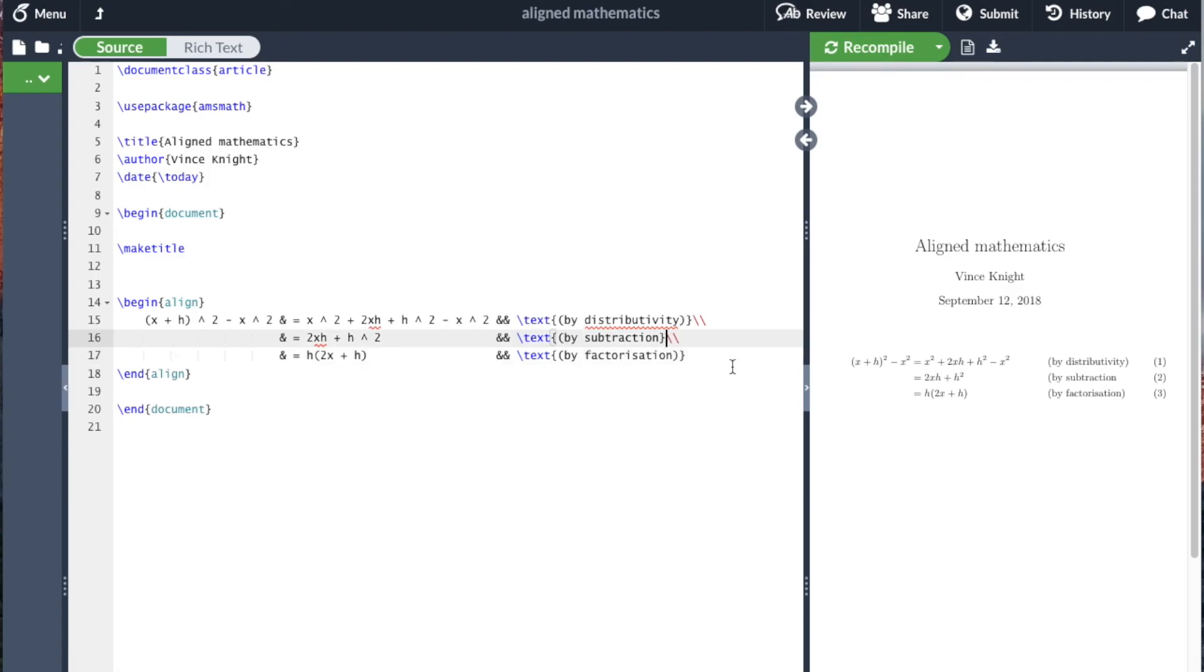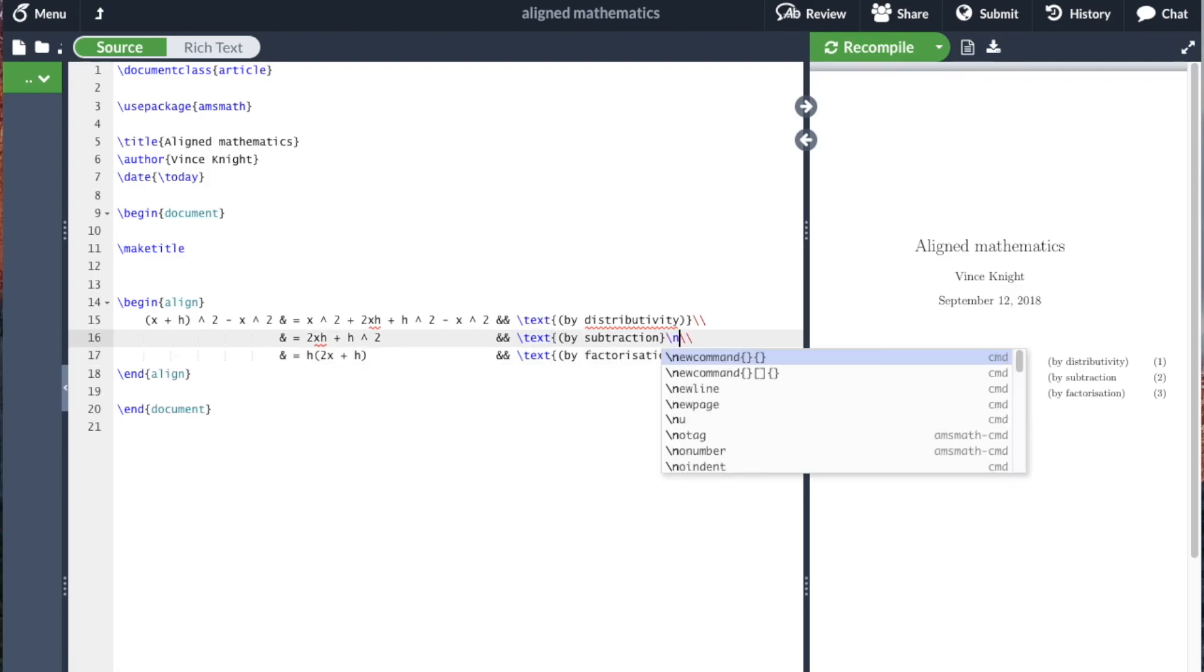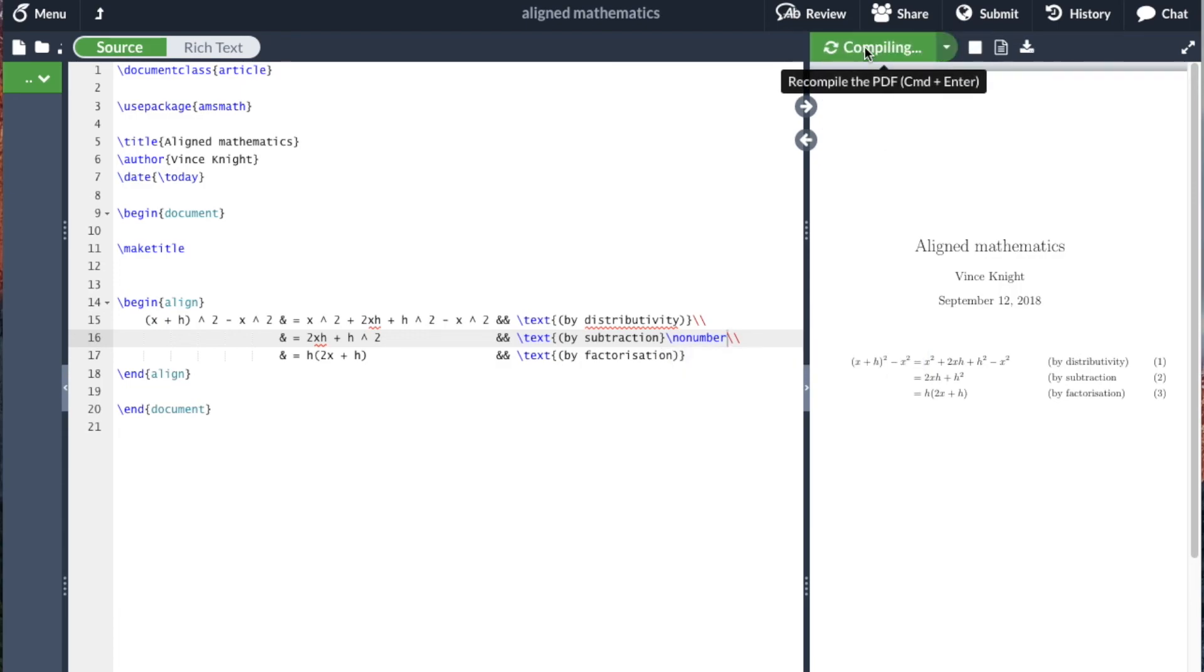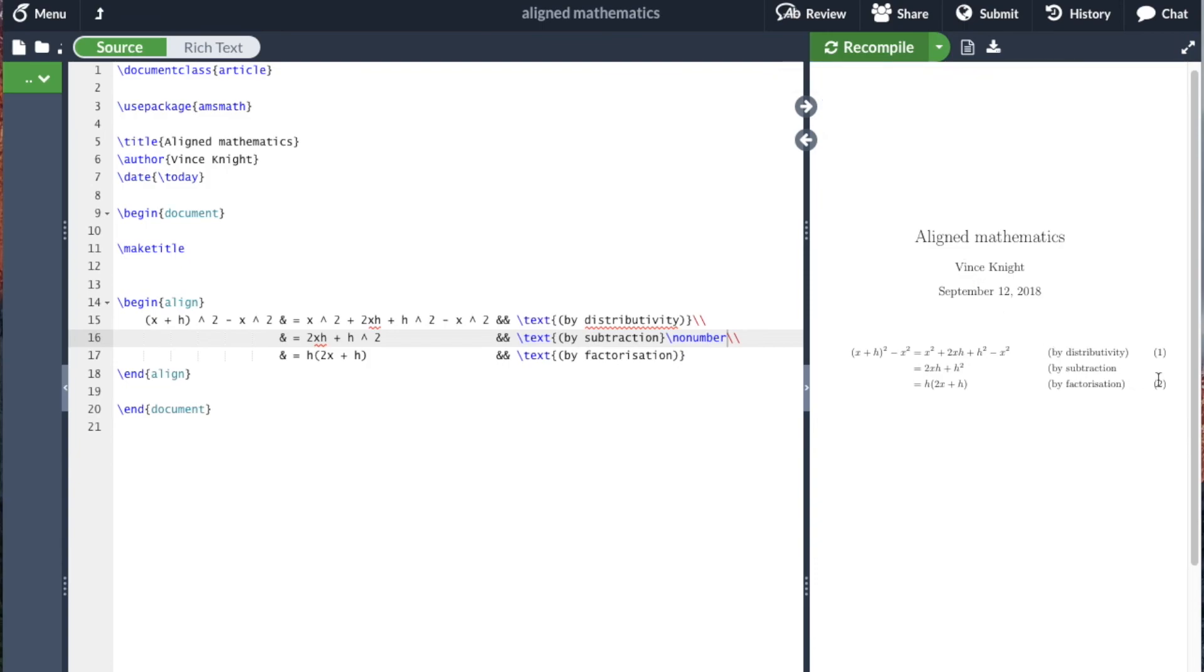It's also possible to use slash no number if for some reason we specifically don't want to number a given equation. You see it hasn't done the second one. It looks like I forgot a bracket.